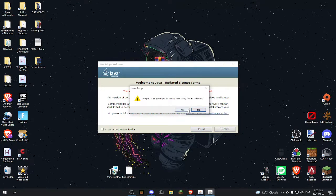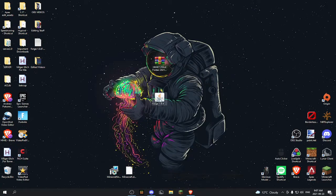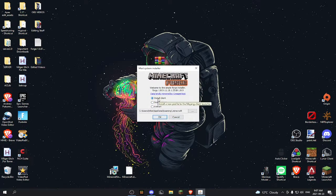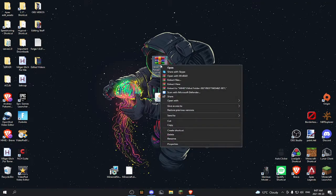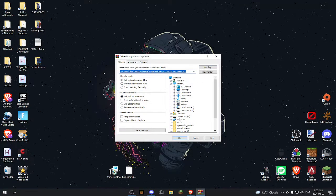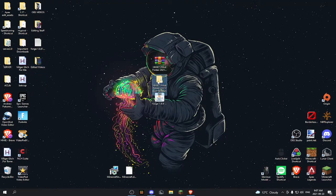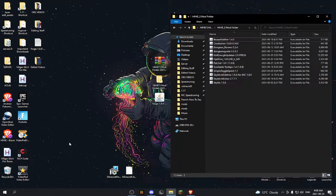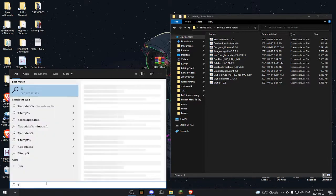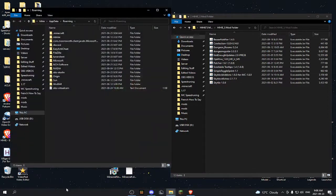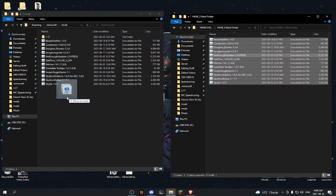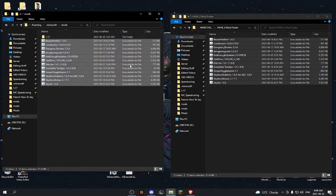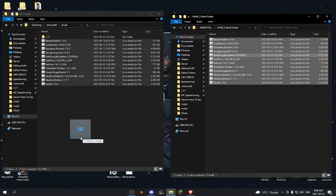I already have Java so I don't need to do this, but after it's installed open up Forge and you should see something that looks like this. It should say 'Install client' and you click OK. Then it will say you have successfully installed client profile Forge. Click OK. The next thing you want to do is extract Hihi's mod folder. When you open that up you will see all of the mods. Then go to your Windows search bar and type %appdata%. Click .minecraft, then mods, and drag all of these mods into your mods folder. Just highlight them and drag them over.